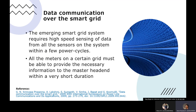The data communication over the Smart Grid is very important. The emerging Smart Grid system requires high-speed sensing of data from all the sensors of the system. Also, all the meters on the grid must be able to provide the necessary information to the master within a very short duration.